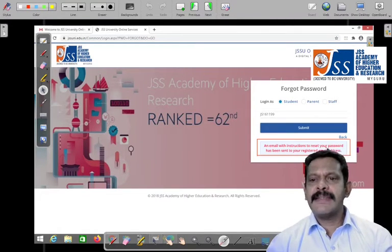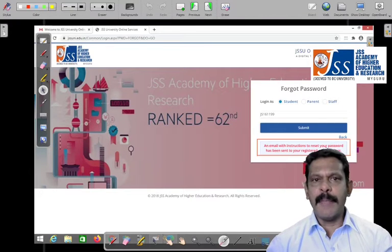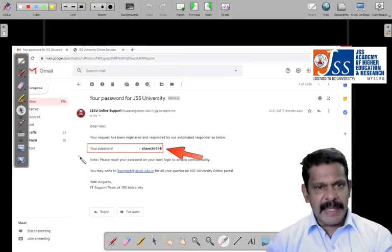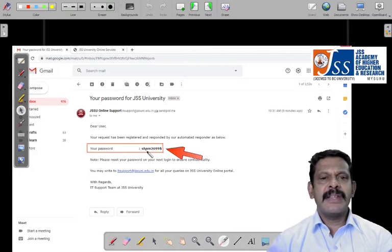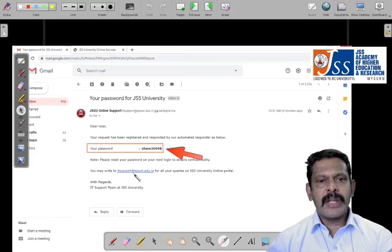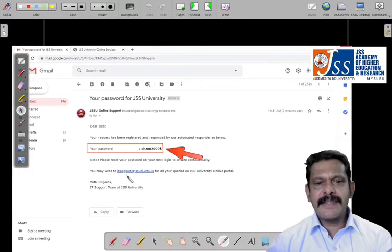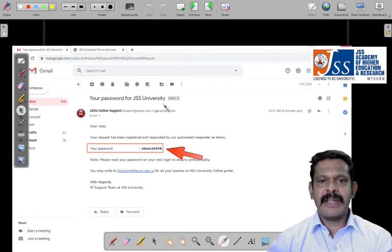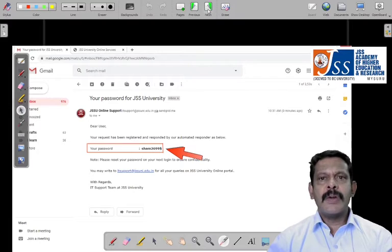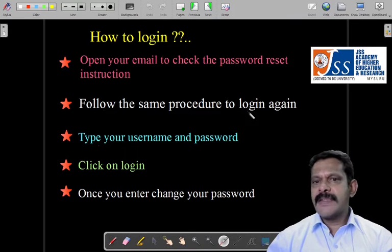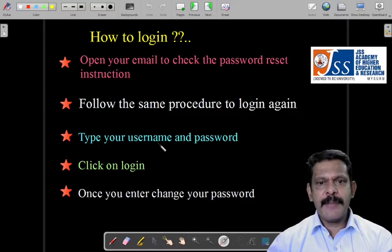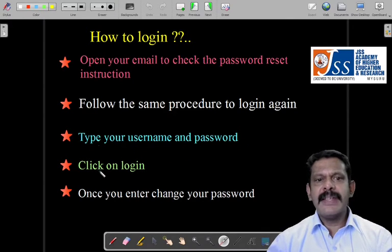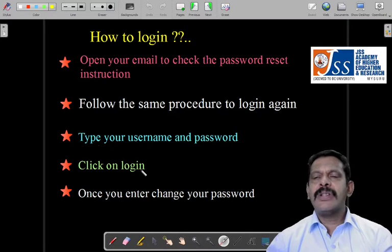That email will contain the password reset instructions — the password and everything will be in the mail. When you click on it, you will receive this mail, which contains your password. Very important: there will be some special characters — note it down carefully. Now you have your user ID as well as the password. Go back to jssuni.edu.in, follow the same procedure to log in again, type your username and password, and click on login.